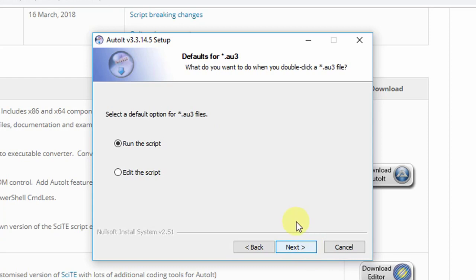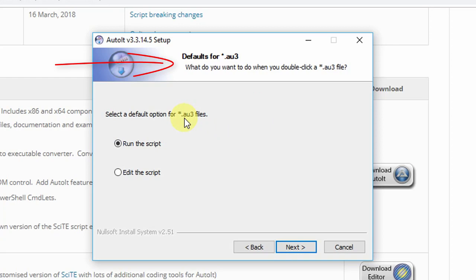Click Next and you will see the default setting for the script file. You are going to write script files that will be saved with the extension .au3. It is asking what you want when you double-click such files - executed, or opened in edit mode. I suggest choosing the second option: double-clicking a .au3 file will open the editor where you can do modifications and then execute the script on the fly. This will help you in the development process, so I am proceeding with the second option.